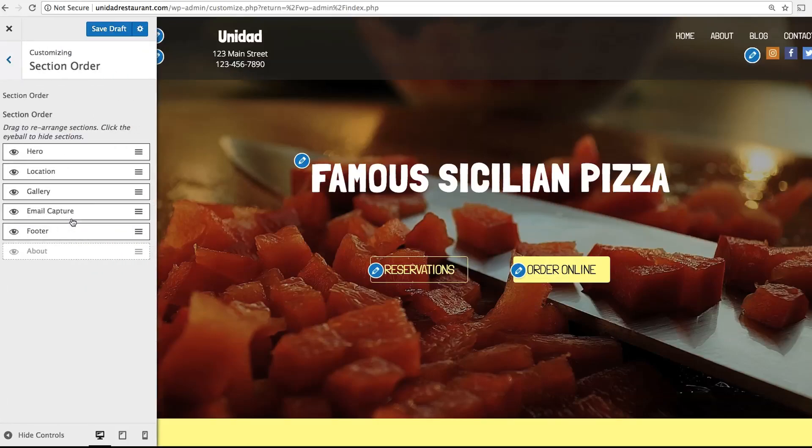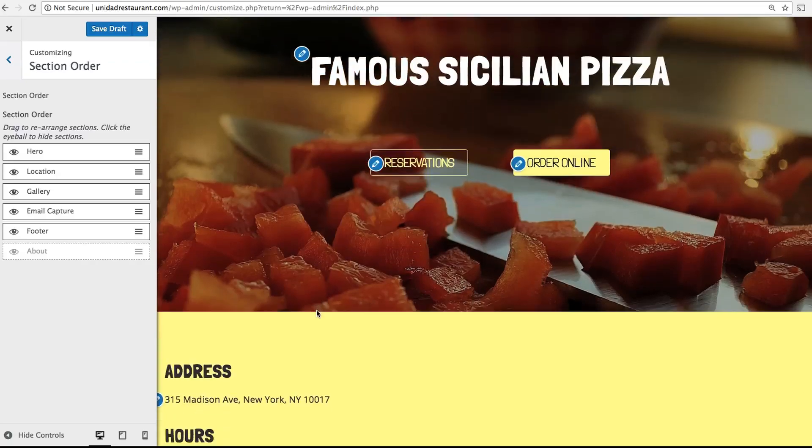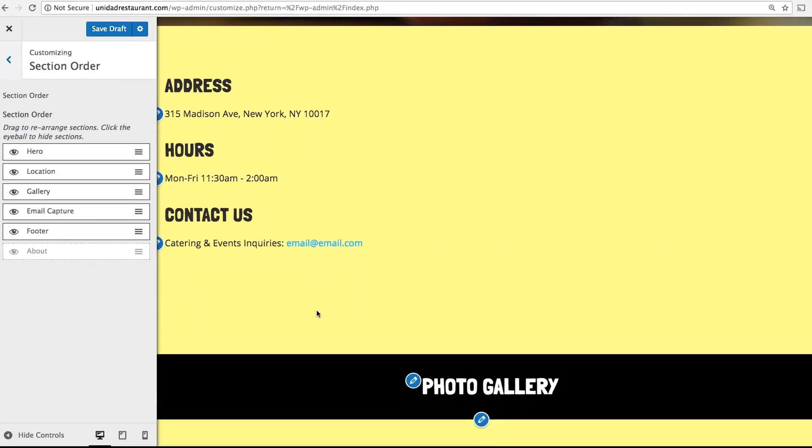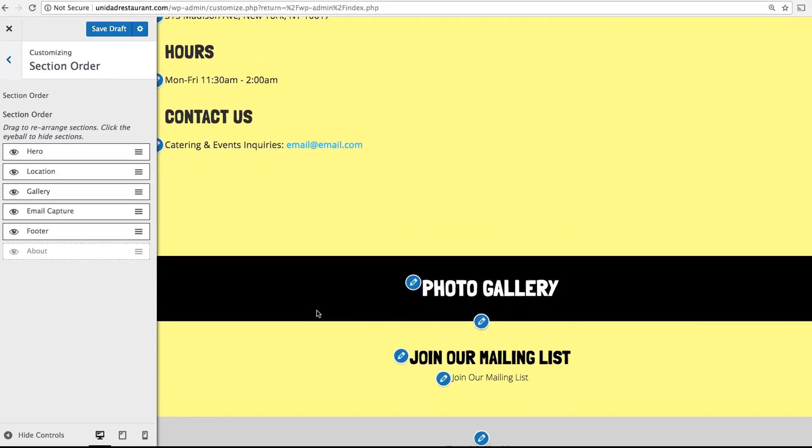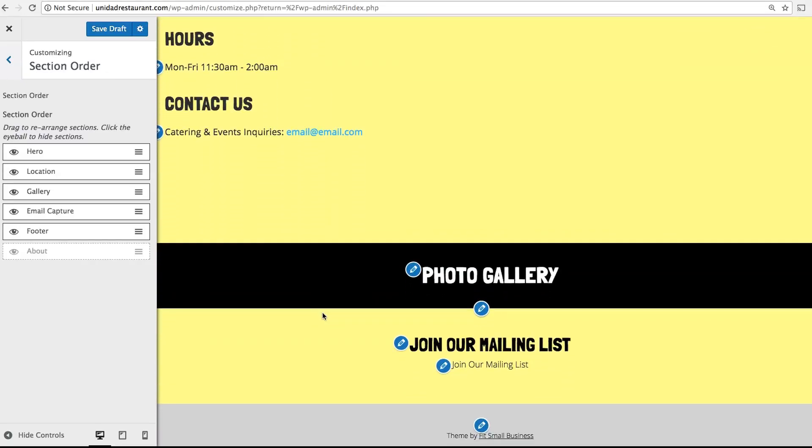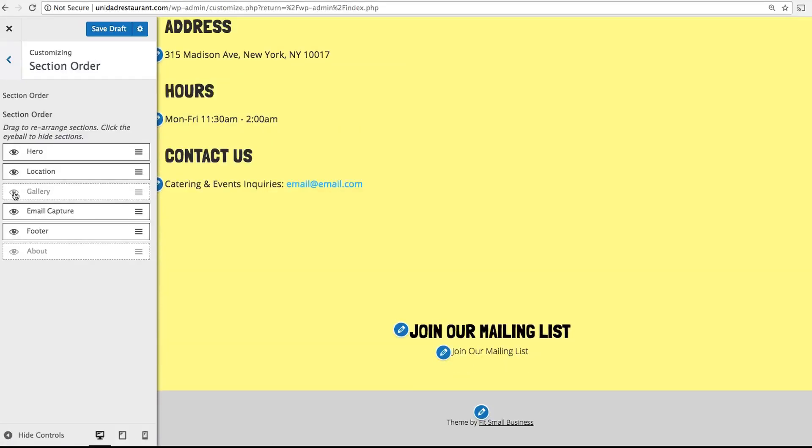Now head back and click Section Order. This is where you can adjust the main sections that make up your homepage. For example, if I wanted to remove the photo gallery, I would simply click on this eyeball, and that section will go away.